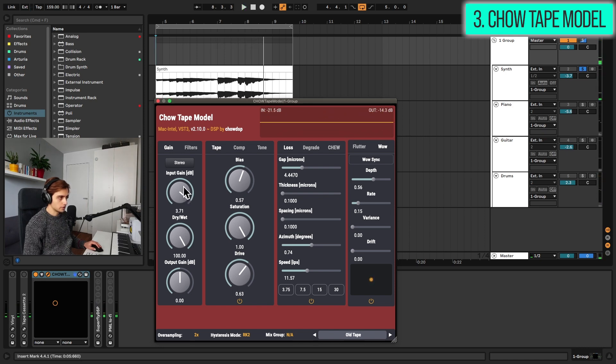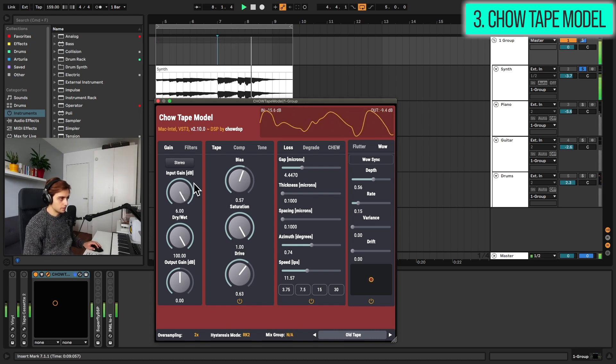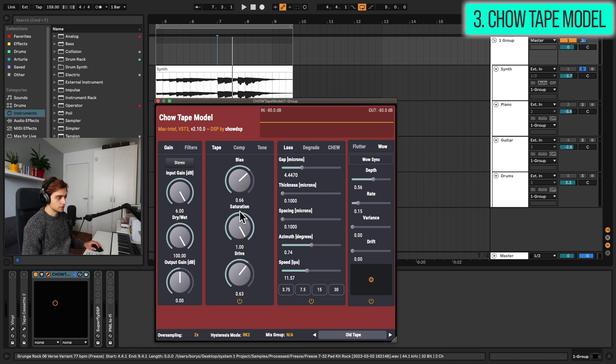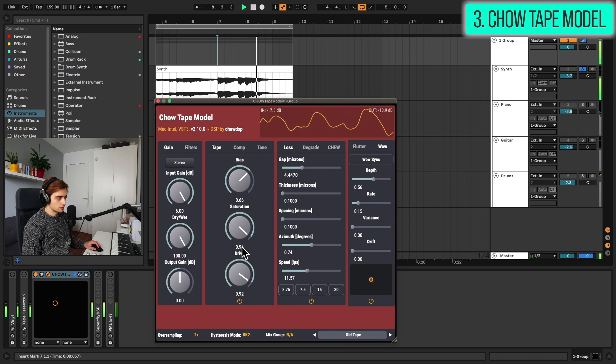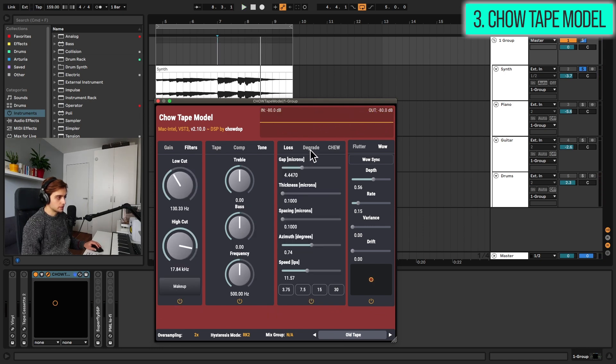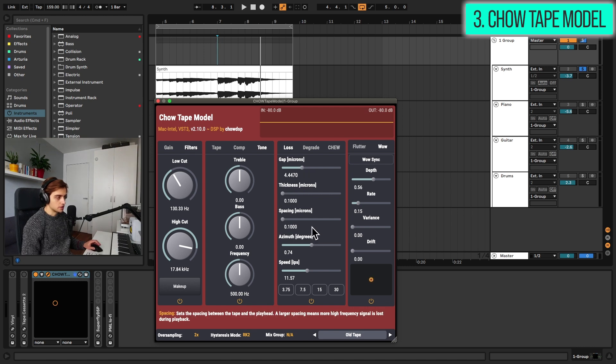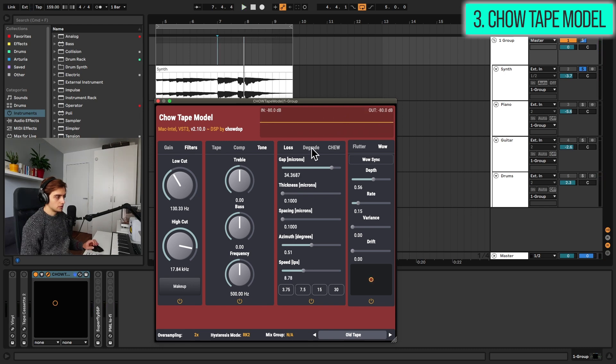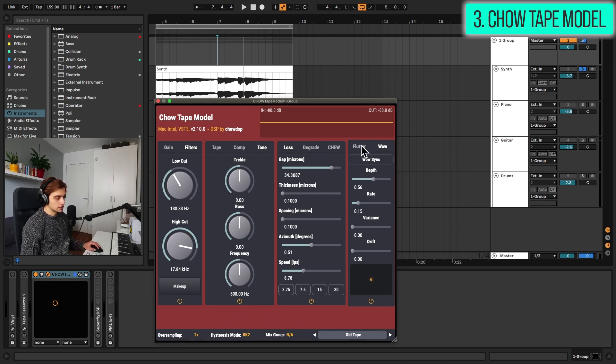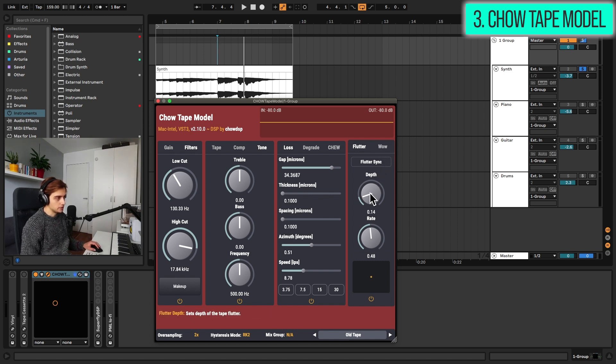We can even crank the input gain here a bit in order to hear the saturation. You can turn the bias knob here in the tape tab to achieve different types of distortion, adjust the amount of saturation and the drive. And here you have some very specific detail controls that adjust the way the physical model behaves. There's a quite extensive manual here which explains exactly how all these features work, but this last section is quite simple actually. We have flutter and wow so pitch fluctuation effects. Yeah basically we can add a bit of vibrato here.